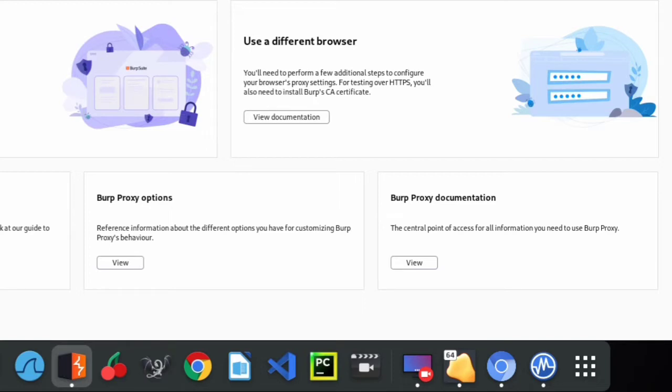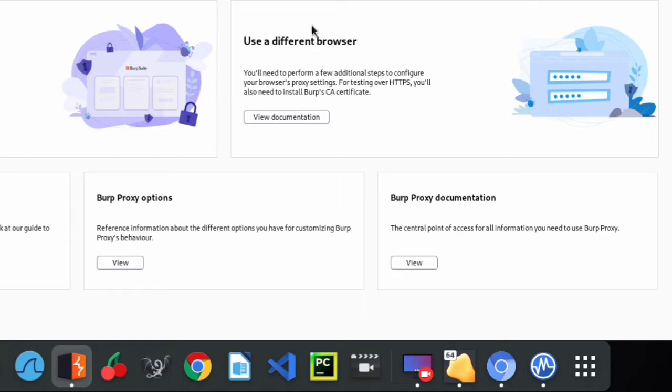I'm just going to get straight into the video. Now I already have Burp Suite set up here and I have my DVWA web application set up as well. I know that the DVWA is a vulnerable web app and you might be doubting if it might work for a live website, but yes the procedure is the same thing, it's still going to work for a live website.